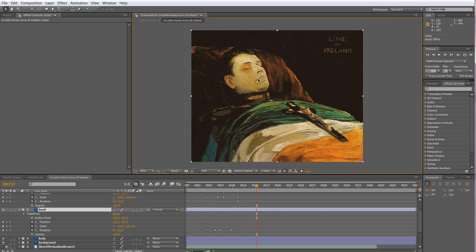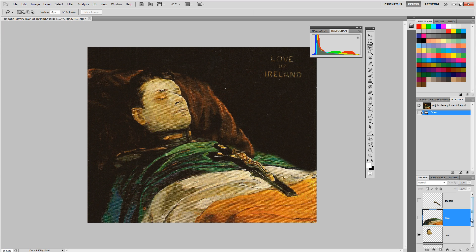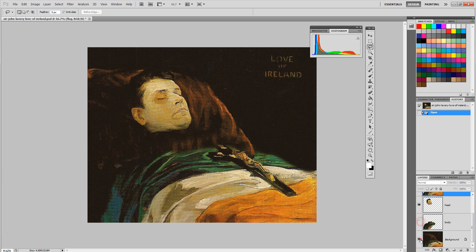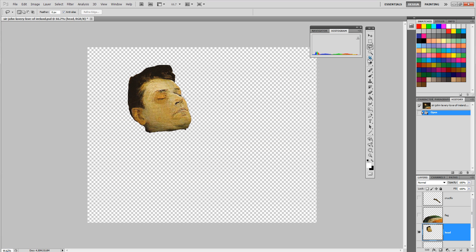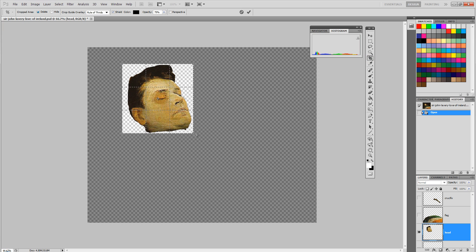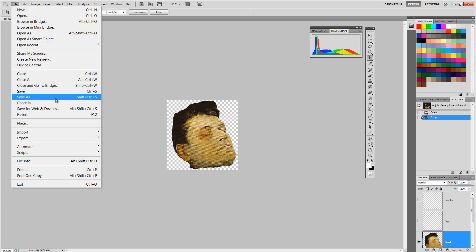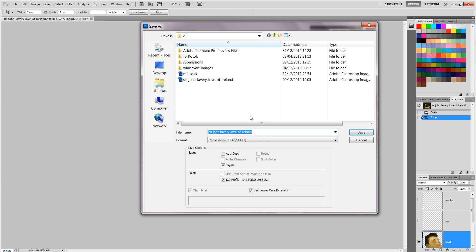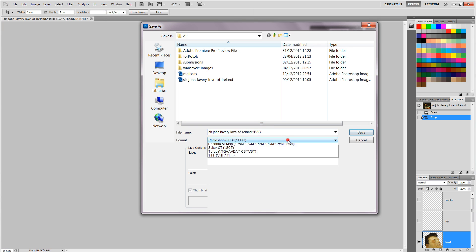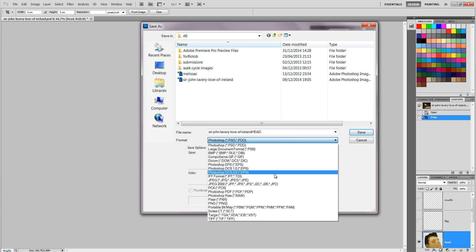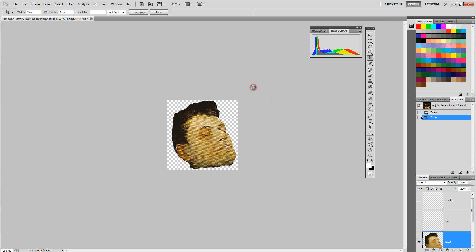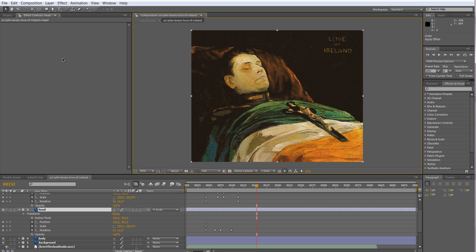Let's go to Photoshop. I take the head layer and crop it with the crop tool to just the shape, press Enter, and now I'm going to save this as a PNG so that the transparency is still there but it won't have all the layers. Then go back to After Effects.